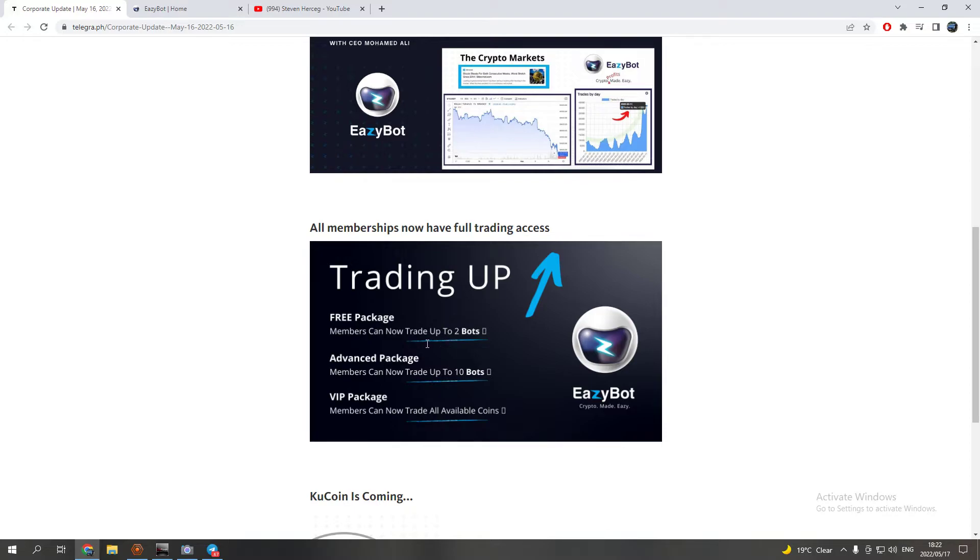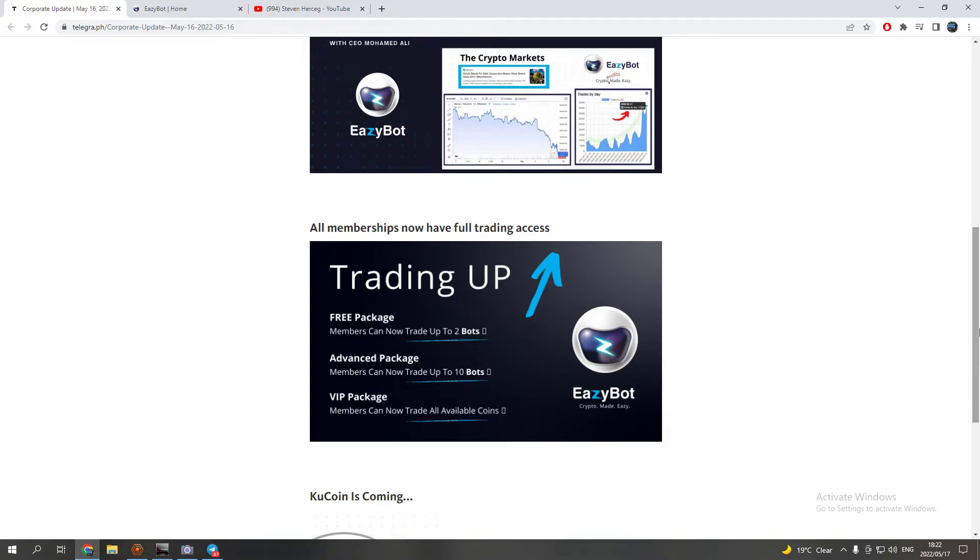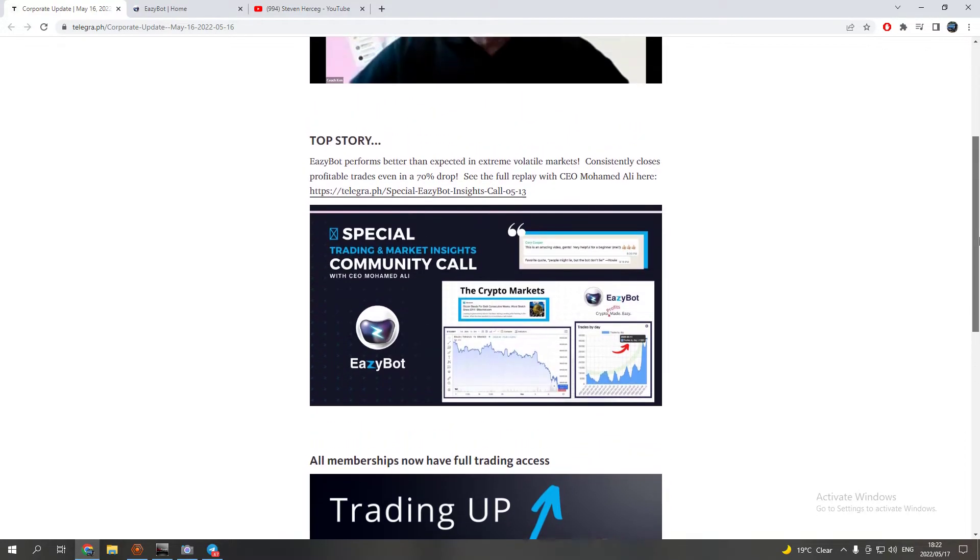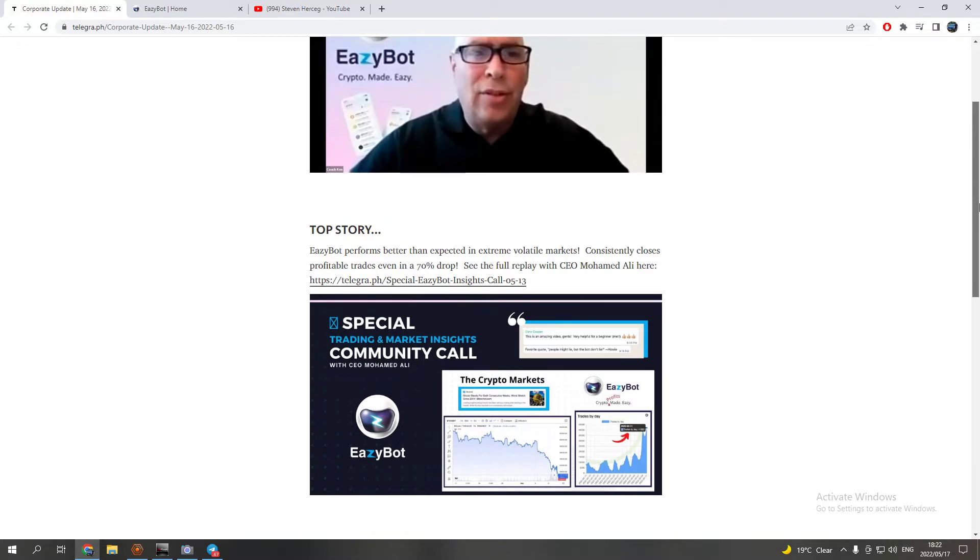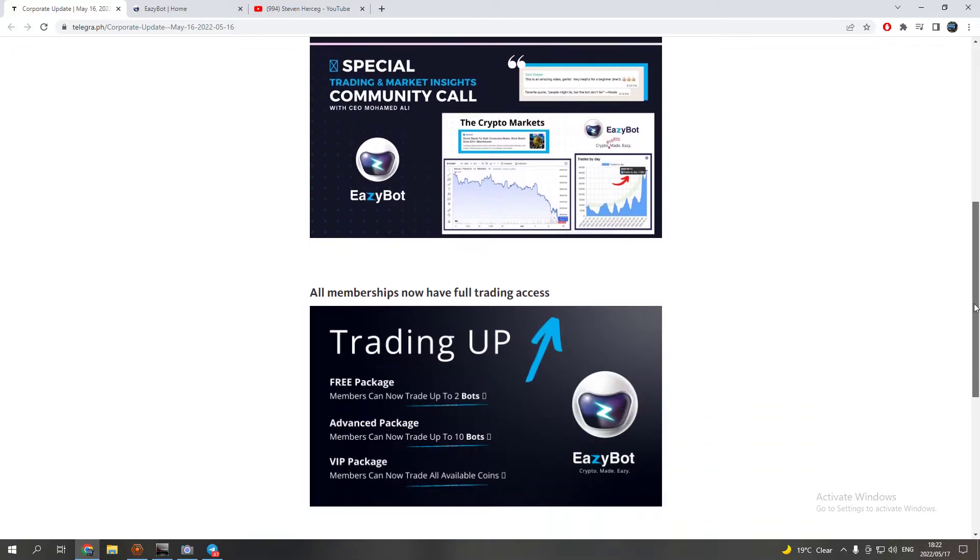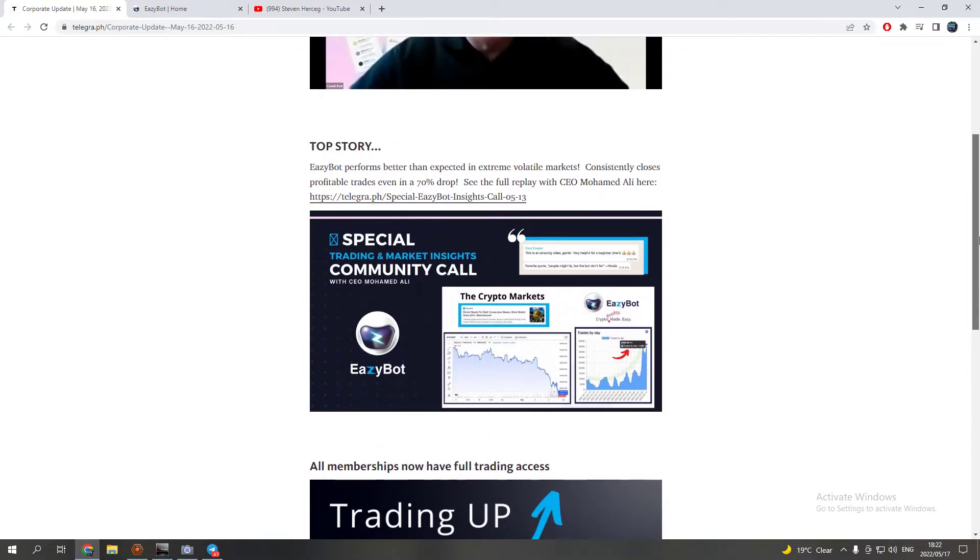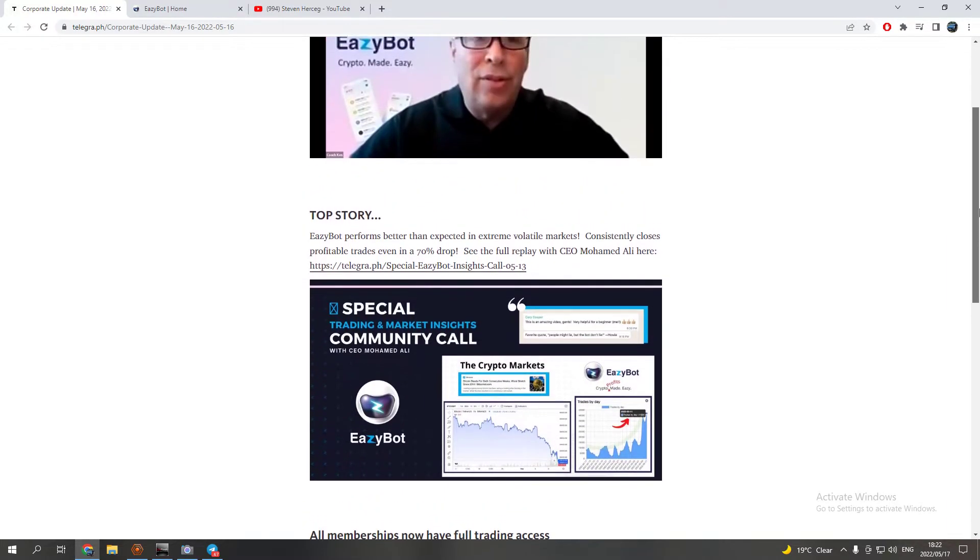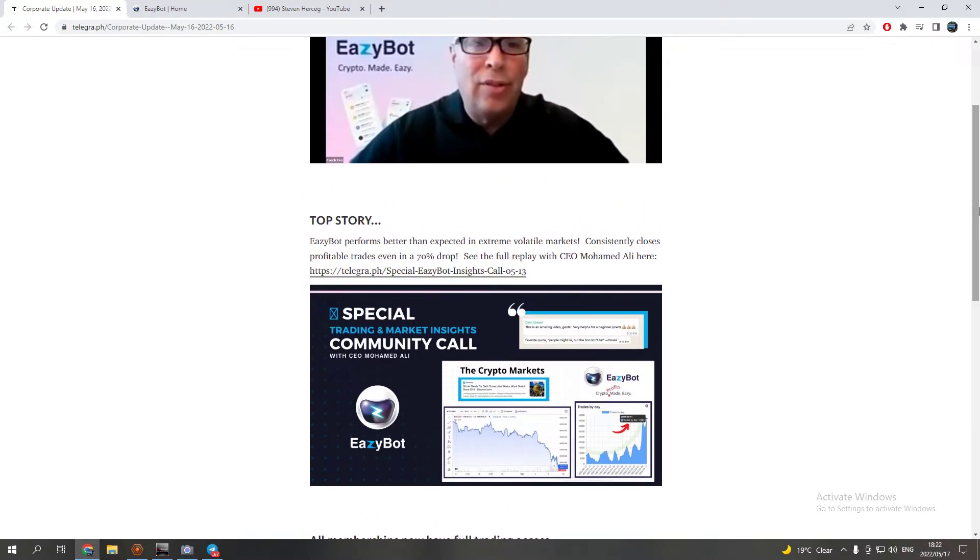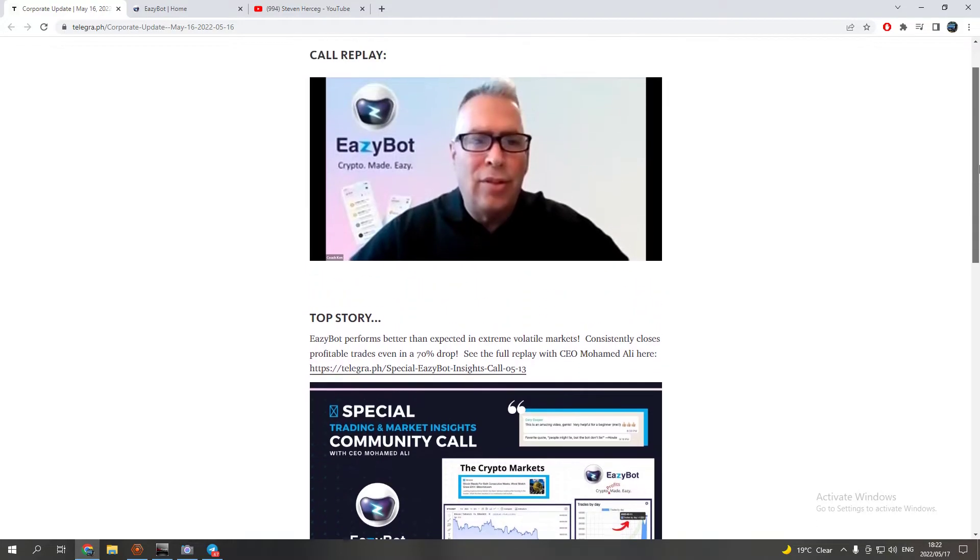Basically, if you only have up to twelve hundred dollars or even up to two thousand dollars capital, then the free package will work perfectly fine for you. Well, even if you have more, if you just want to test the bot out again guys, it's up to you.